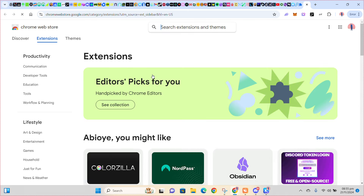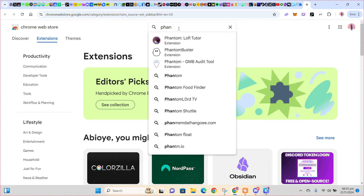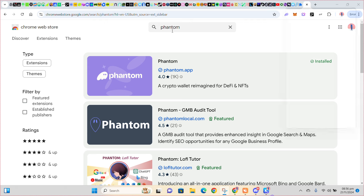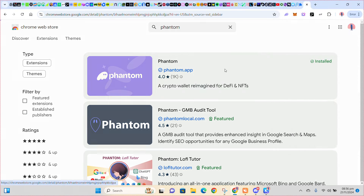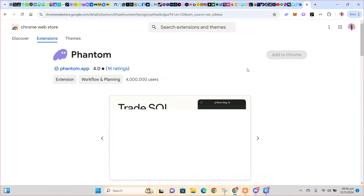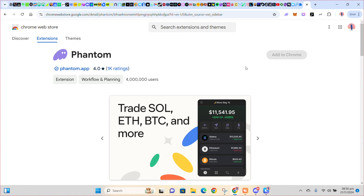I've explained how to add an extension before, but let me explain again. In this place, click Connect, then search for Phantom. So you search for Phantom and you can see it right here — this is it. Tap on it. I've installed mine already, that's why Add to Chrome is not showing, but on your own you'll see Add to Chrome, so just click on it and add it.